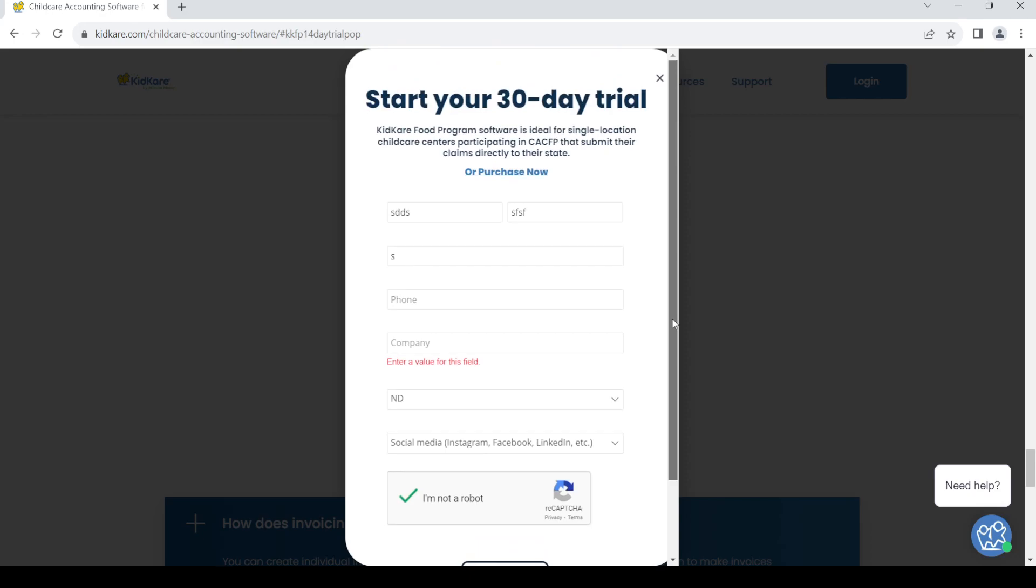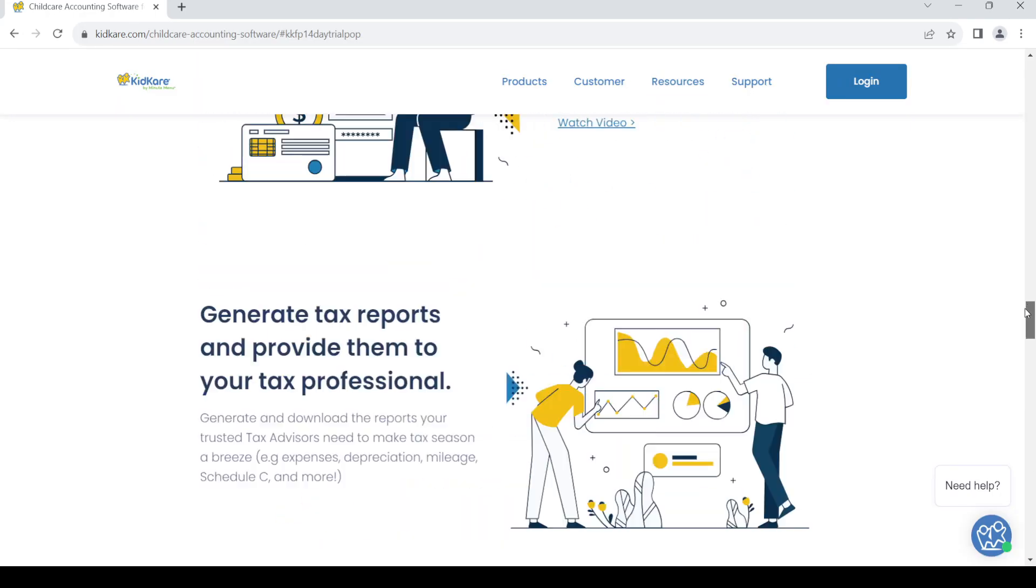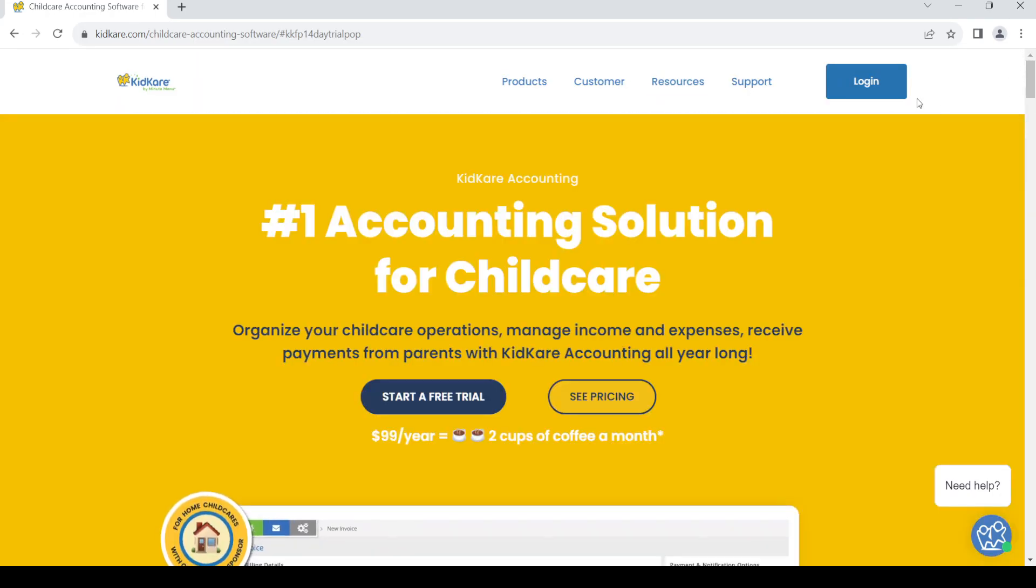So that's it, once you create your account, in order to log in go back to the home page and out here you can see the login option. Just click on the login button.